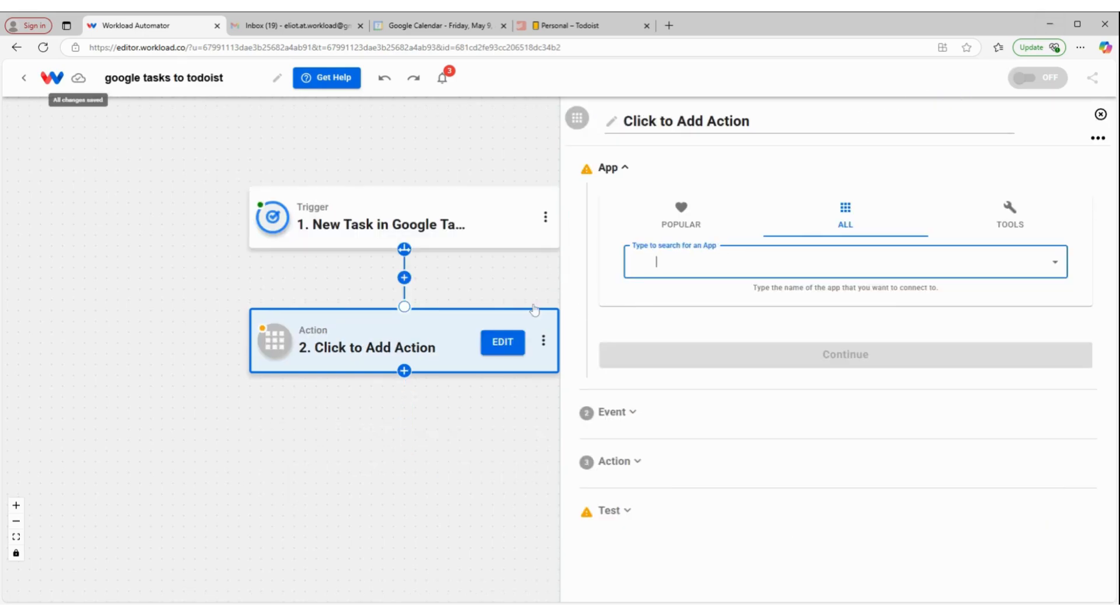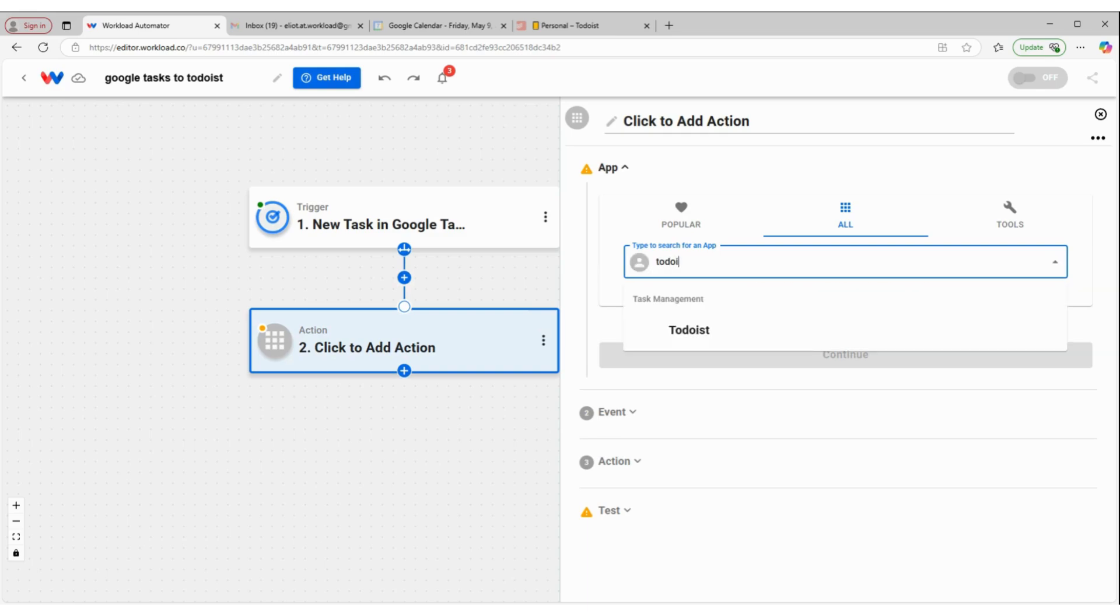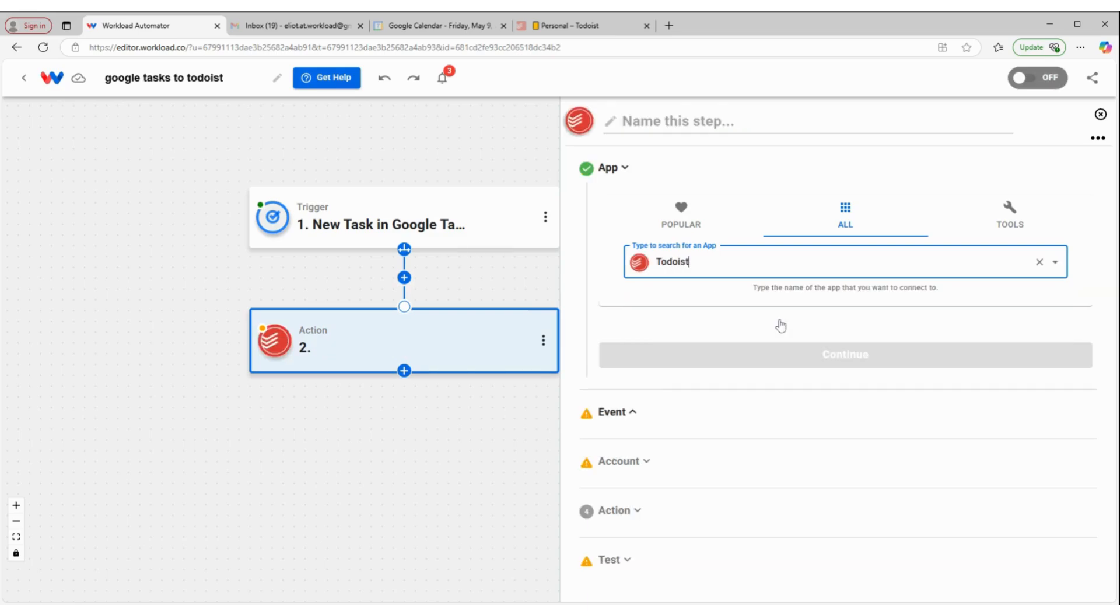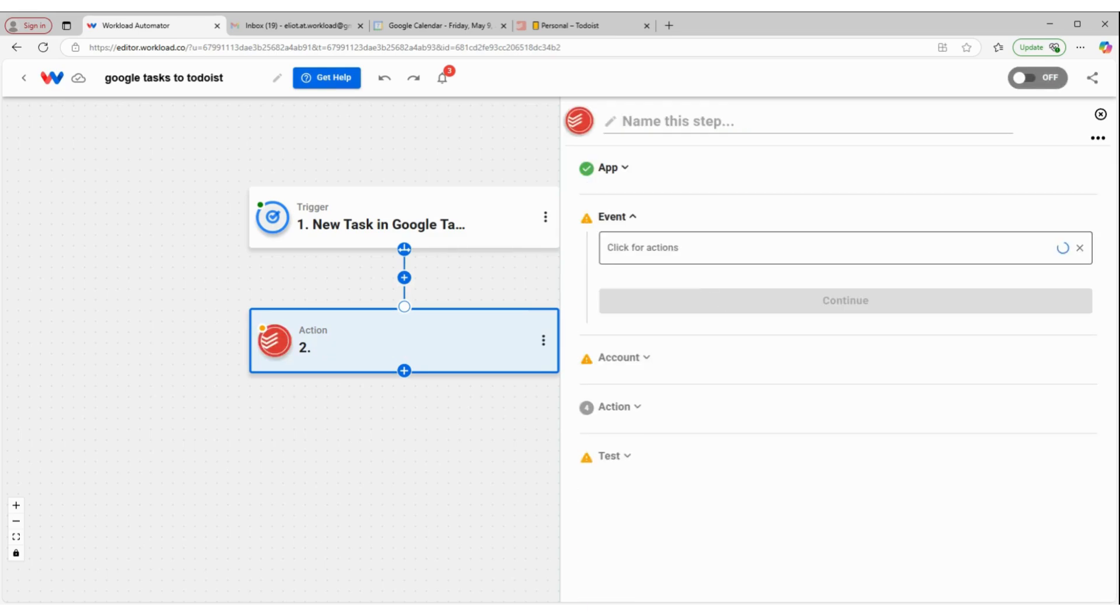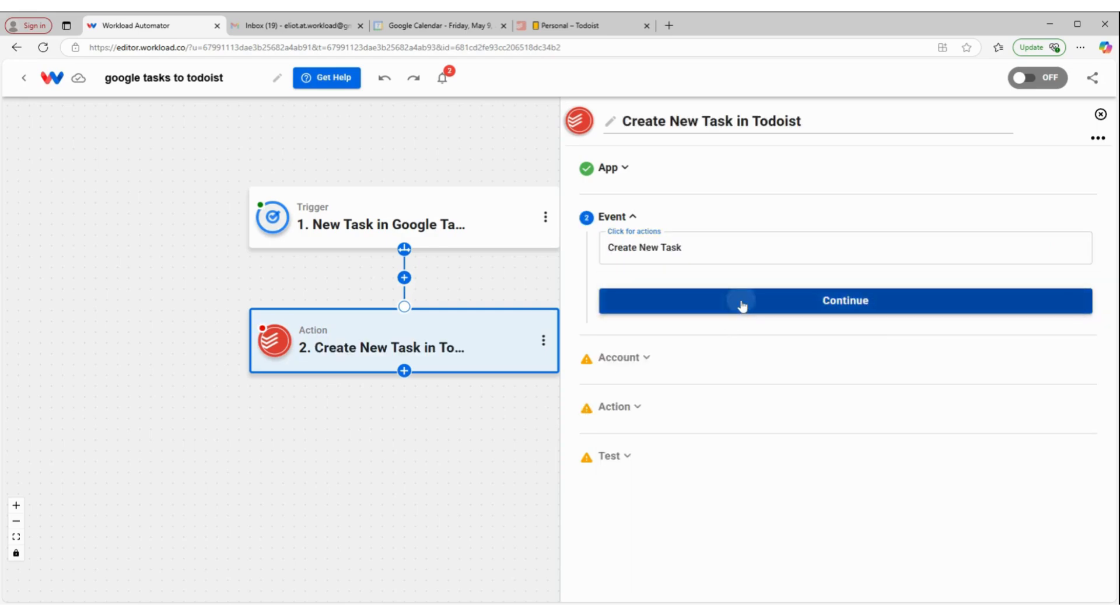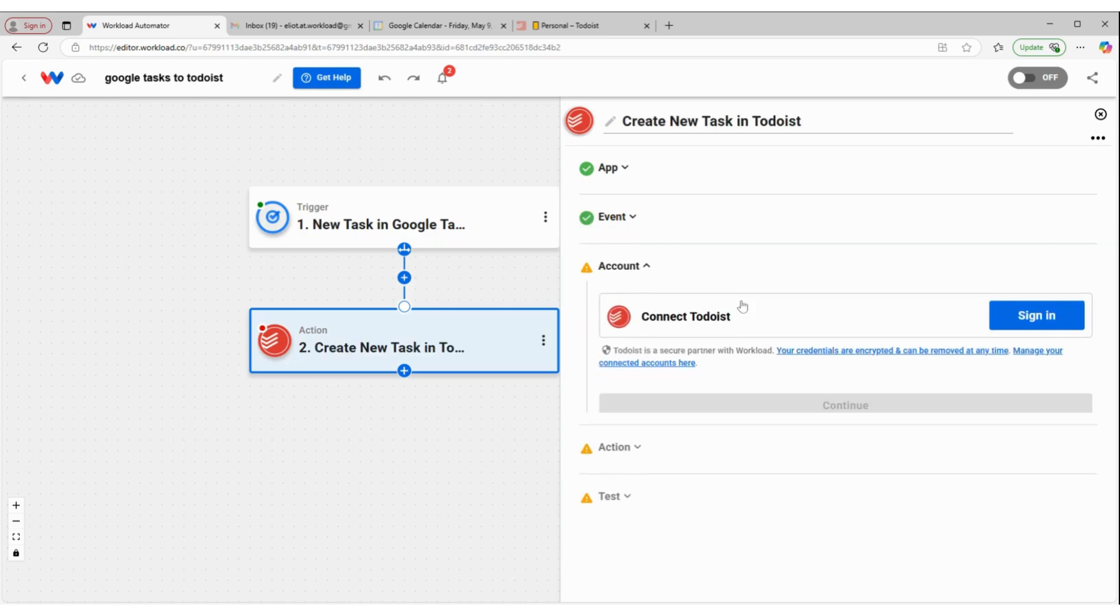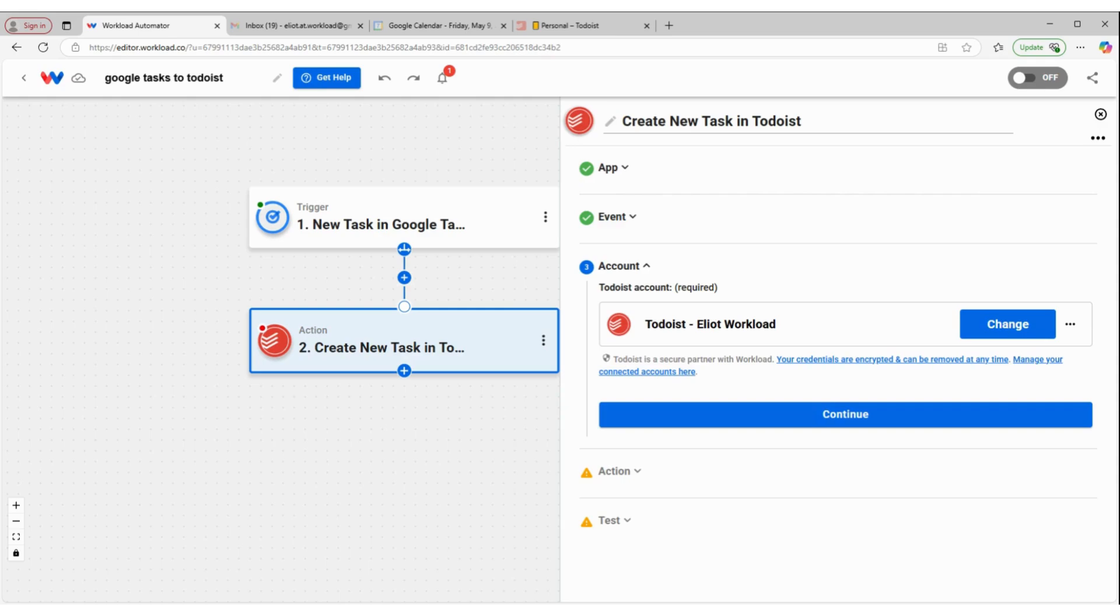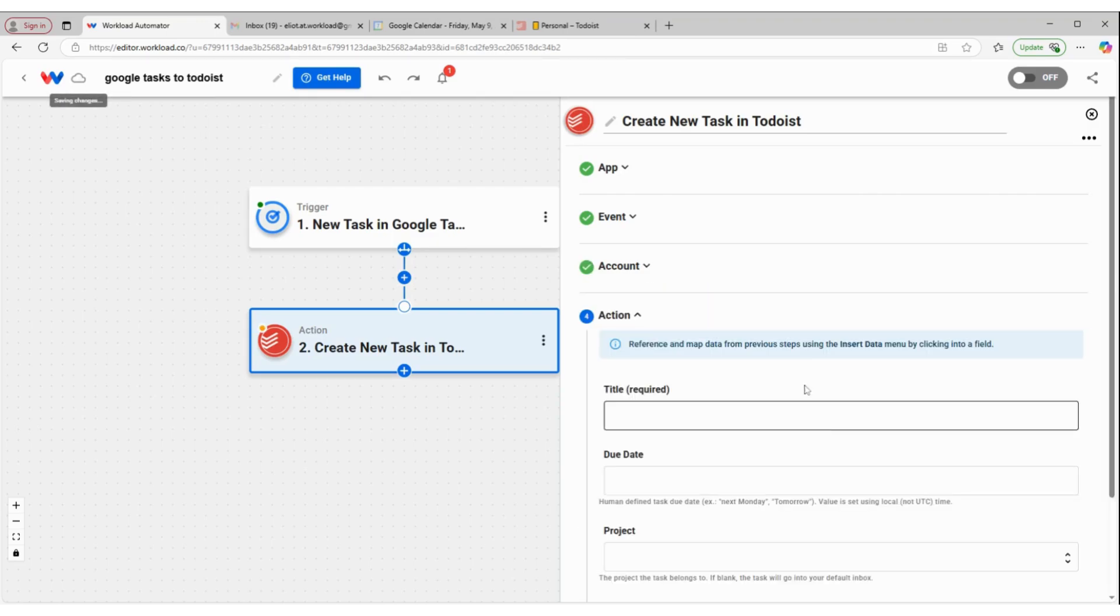And then for my action, I'm going to select the app Todoist. And the event is going to be create new task. So basically, we're copying tasks from Google Tasks into Todoist. I'm going to go ahead and continue with my Todoist account.